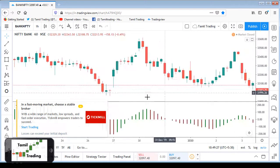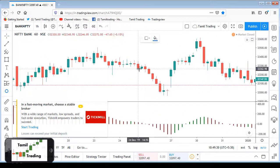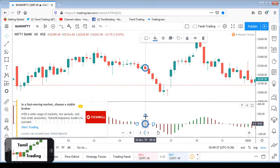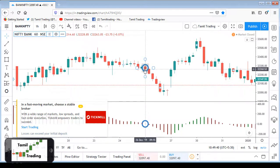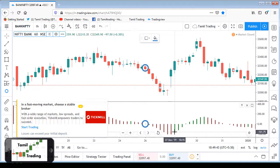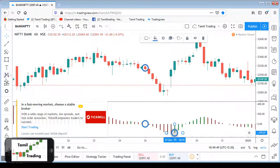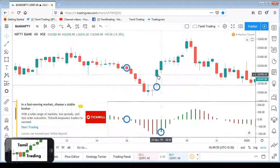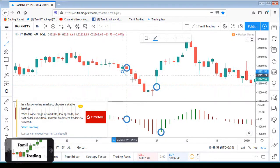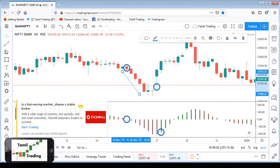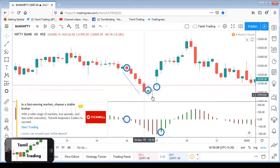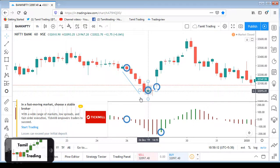The entry of the zero line: when the histogram crosses to the green side, the entry is at the zero line. The exit is on the first green bar — when the first green bar forms, that is your exit point.